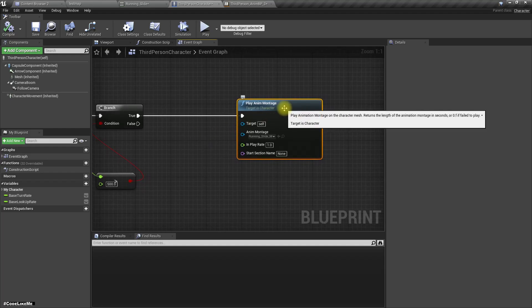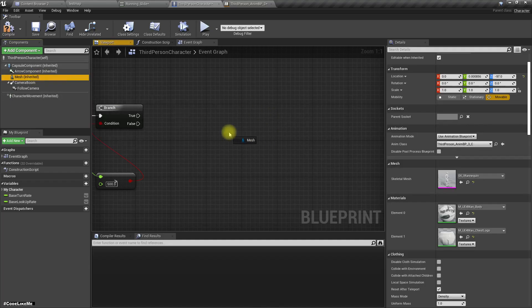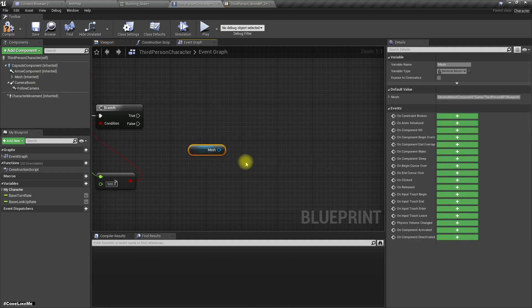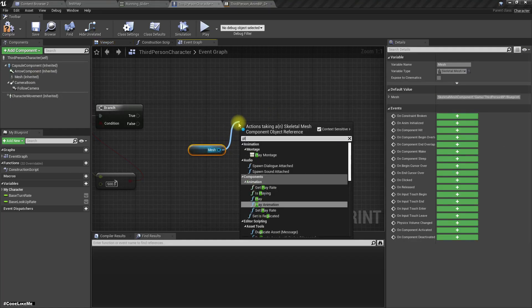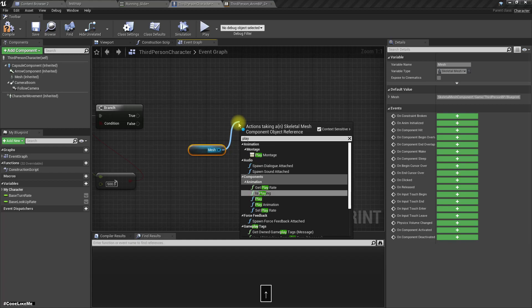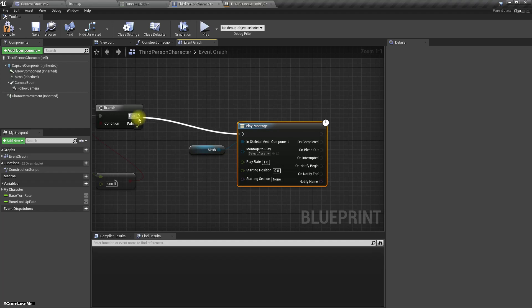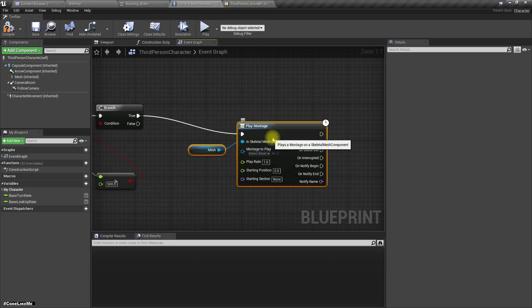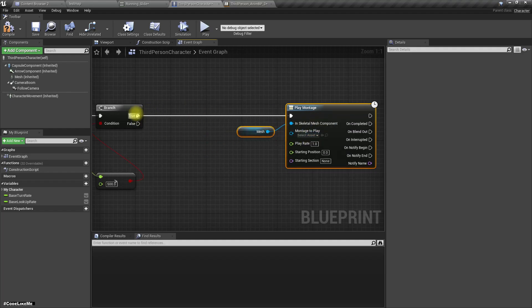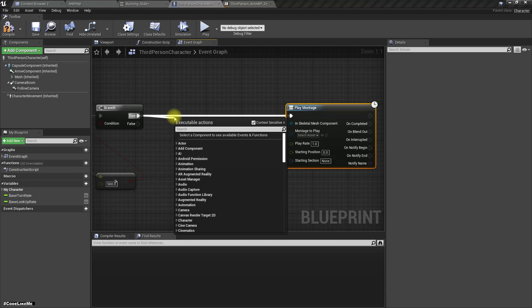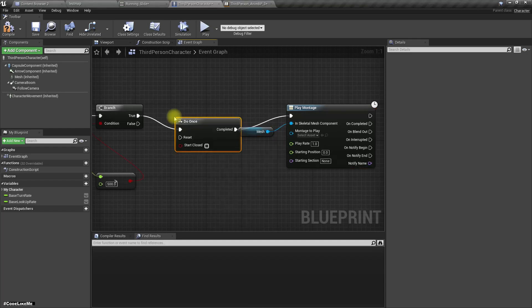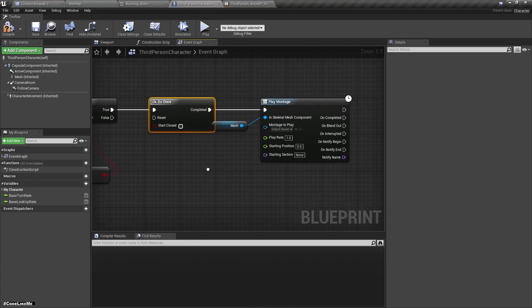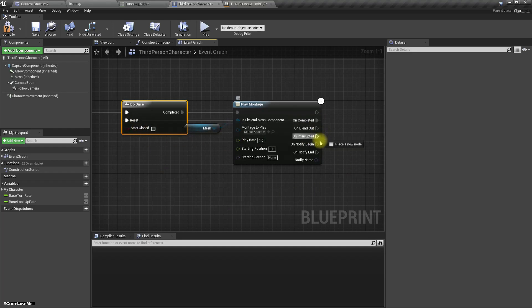Actually, instead of using this one, let's use this play montage node. Then we can add an Once node here, and on completed we can reset it. On completed or on interrupted.